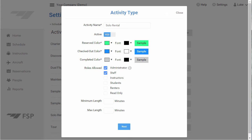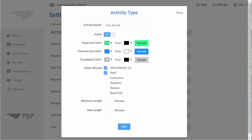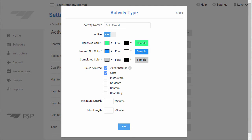In Step 1, we'll define the basic options for this activity type. Here, you can change the name of the activity type if you like. If you'd like to remove this type so it can no longer be scheduled, just deactivate it here and we'll remove it from the list of options.